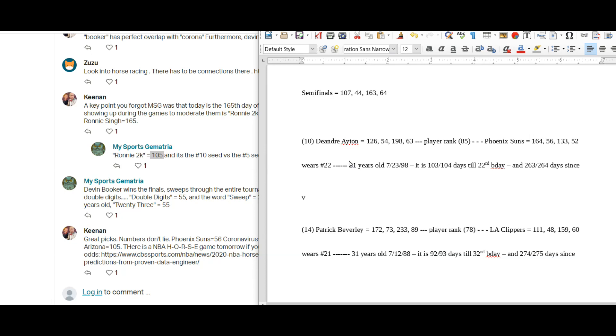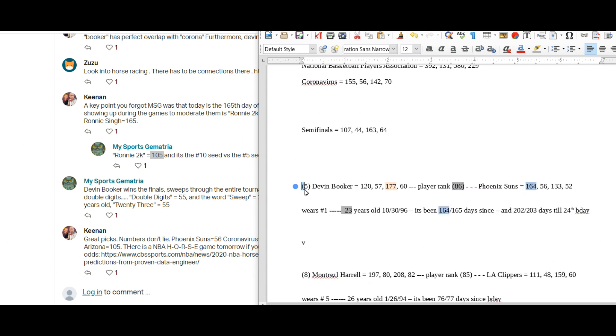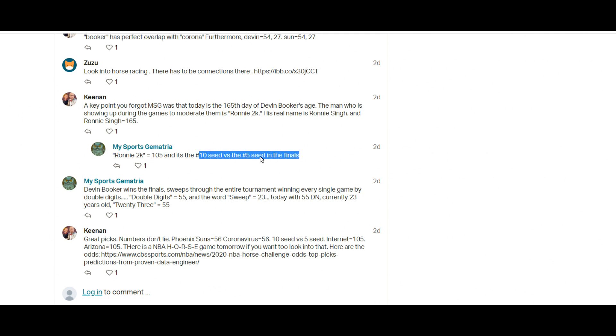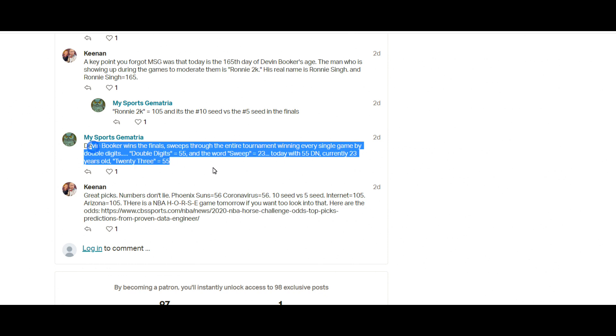And it ended up being Devin Booker in the finals, which is the number five seed for the tournament, and Deandre Ayton, which is the number 10 seed. So 10 seed versus the five seed in the finale. Ronnie 2K 105, like 10 versus 5, 10 seed versus the five seed.